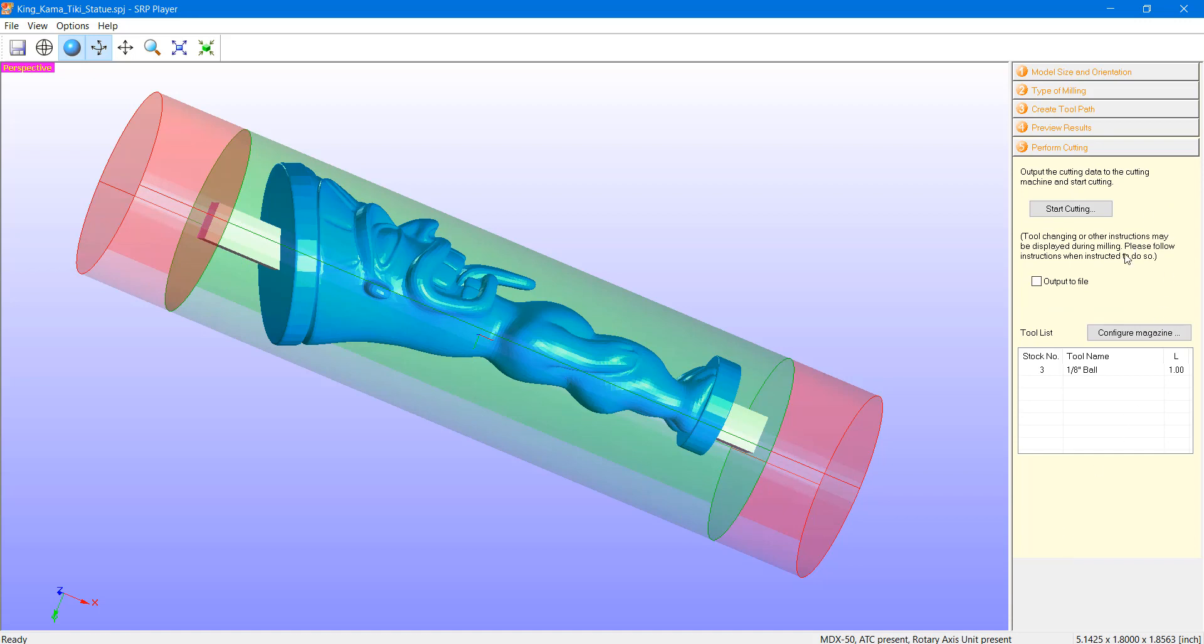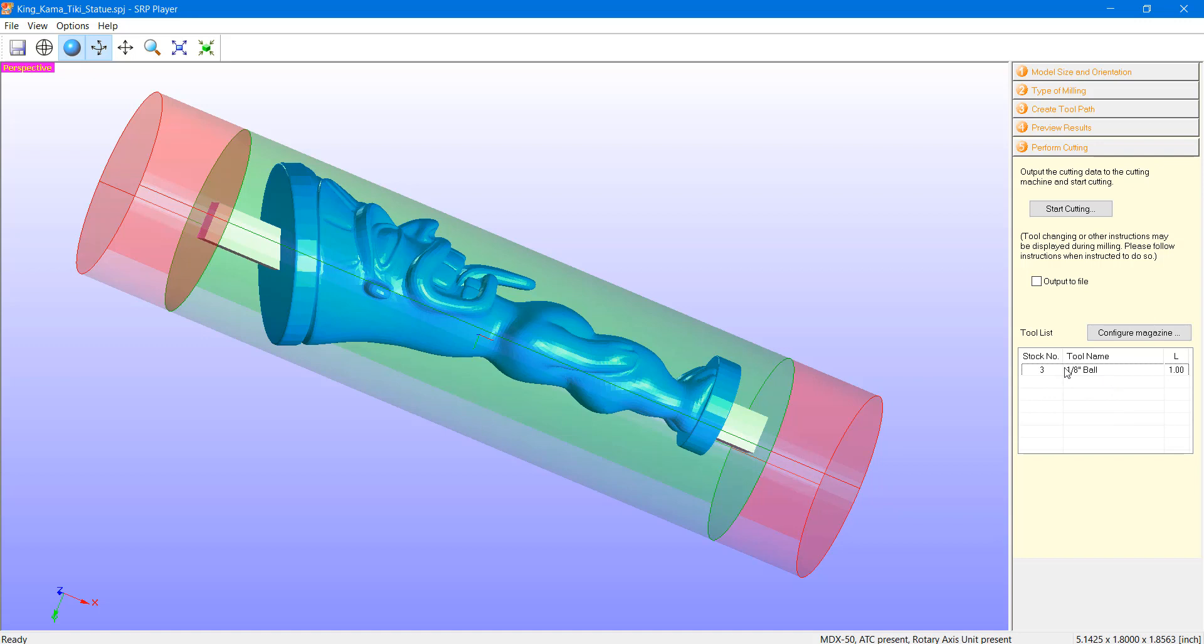And this is really our last check where we can start our cutting job. The nice part about this program is that when we start our cutting, it will first remind us to configure our magazine to make sure our tool is in the correct position. It will also give us a reminder to set our origins in the correct spot of the machine. As much as I use these machines, I always appreciate the extra reminder to check our origins. So, this really wraps up a simple setup of a model for a cylindrical workpiece.